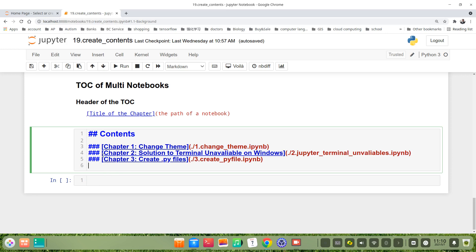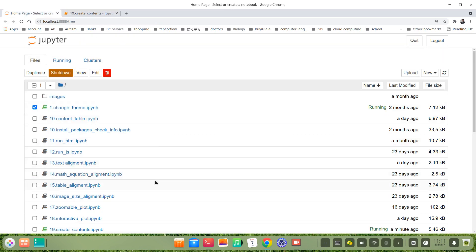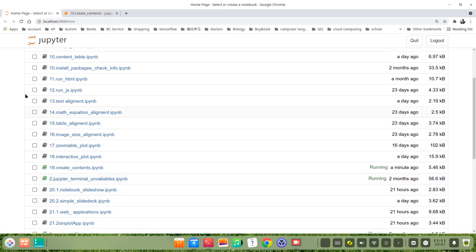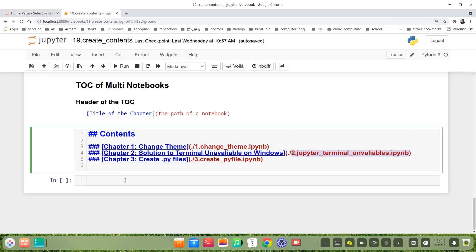The Chapter 2, for example, Chapter 2 is Solution to the Terminal Unavailable on Windows. This is the name of the Jupyter files. Chapter 2, just copy and paste. Then Chapter 3: Create .py files.